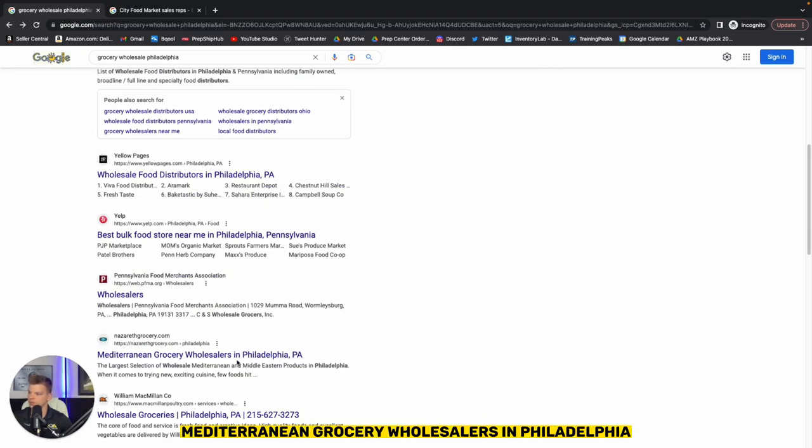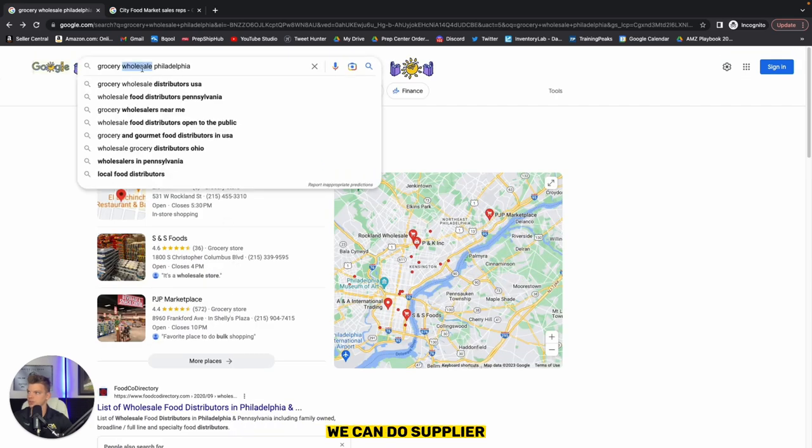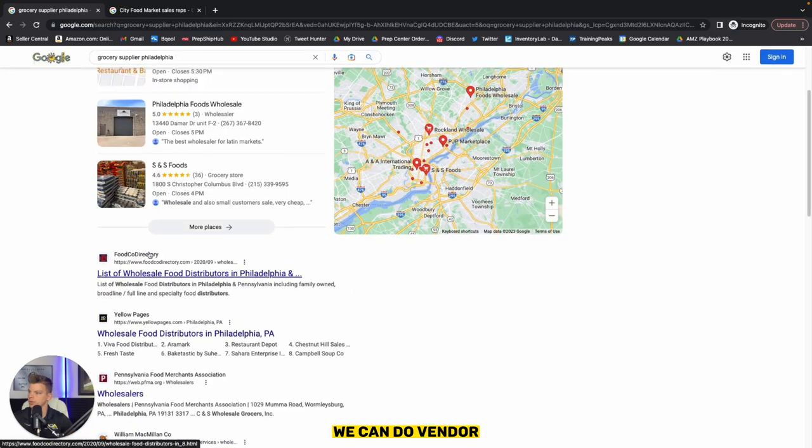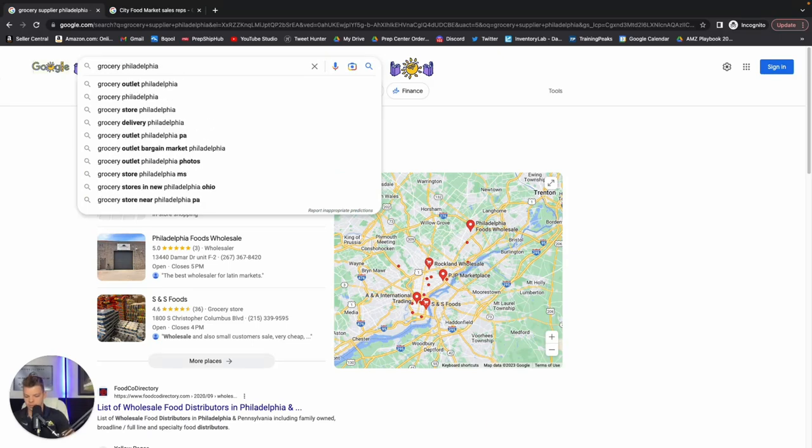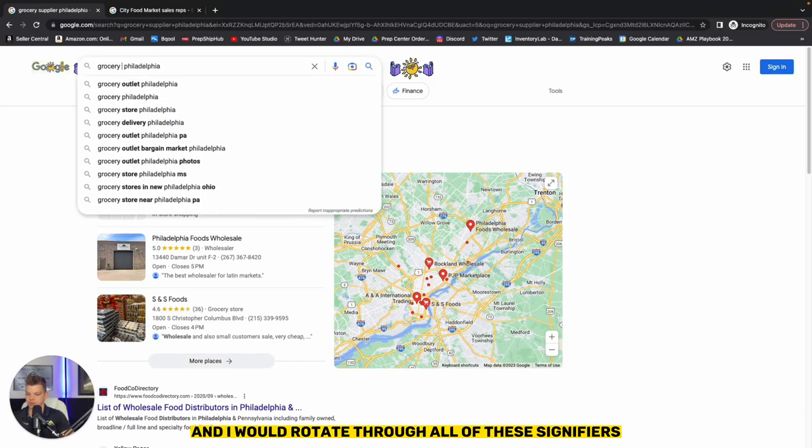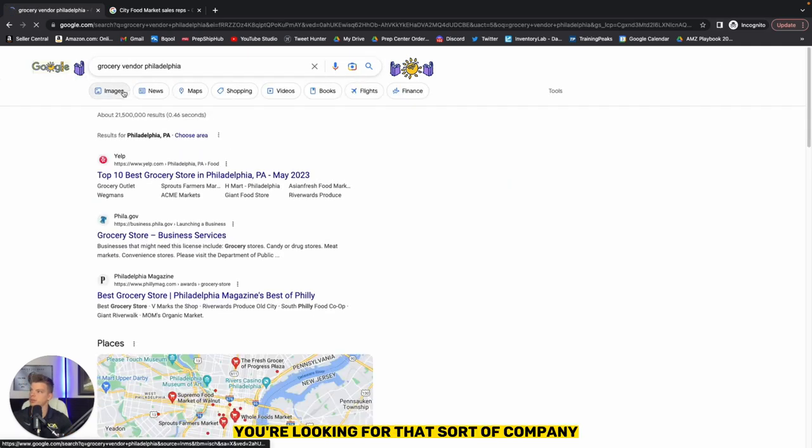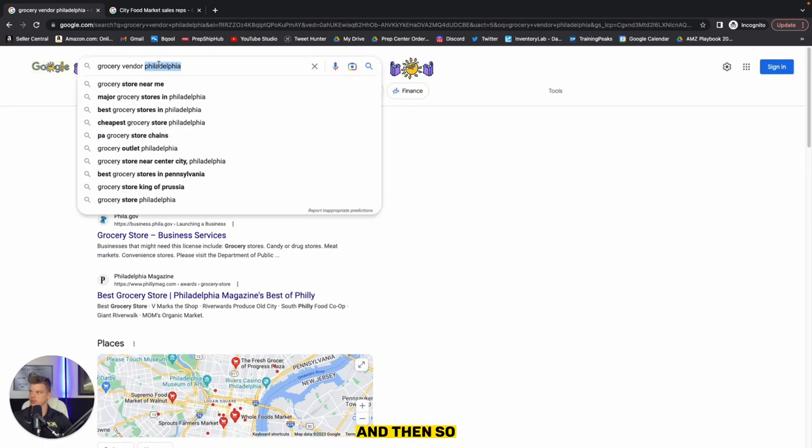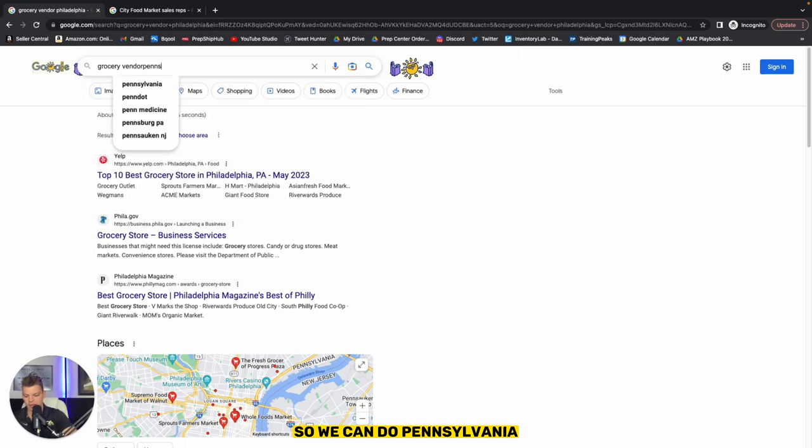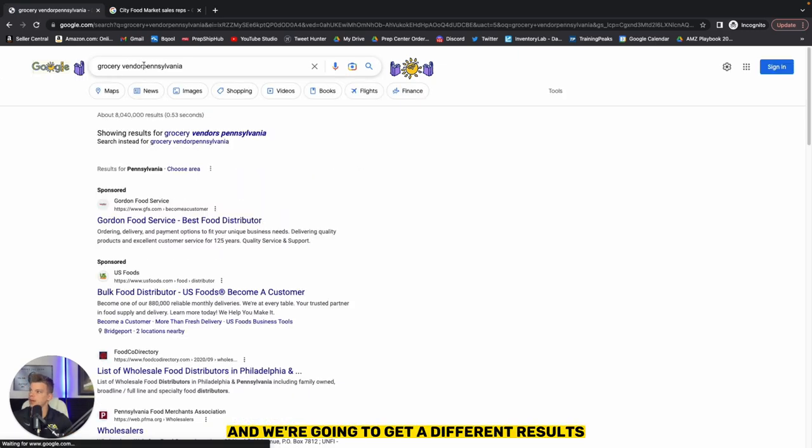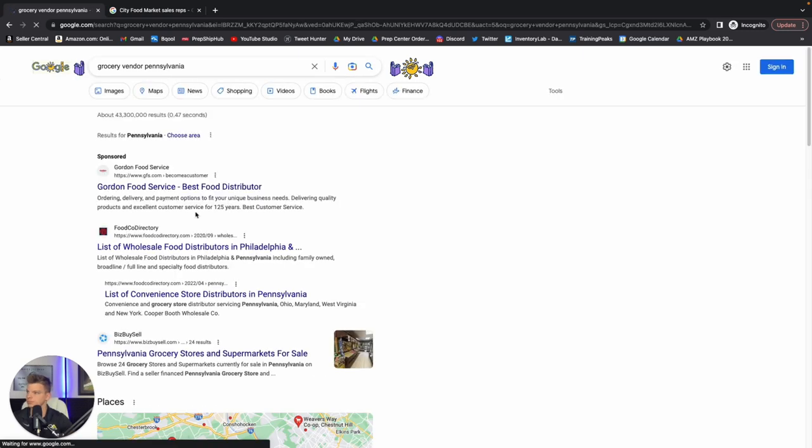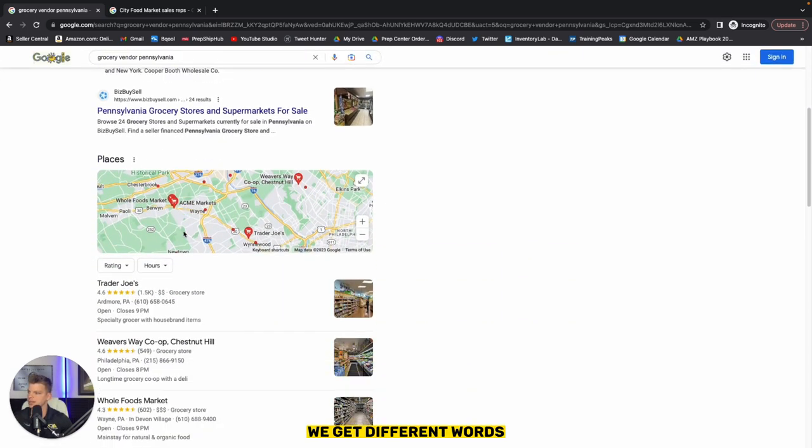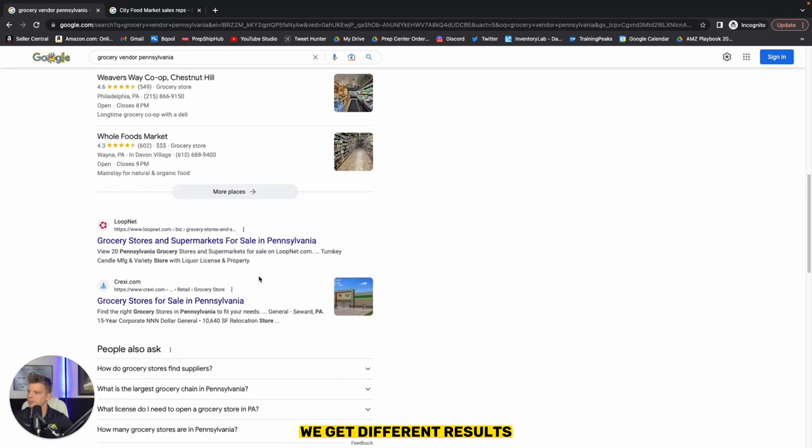Mediterranean grocery wholesalers in Philadelphia. And now we can also change this, right? We can do supplier. We can do vendor and I would rotate through all of these signifiers, all of these words that signify you're looking for that sort of company. And then we change the location of it so we can do Pennsylvania and we're going to get different results. Best food discord and food service, best food distributor. This wasn't one that came up in Philadelphia, but as soon as we change it to Pennsylvania, we get different words. We get different results.